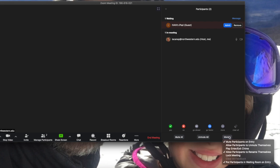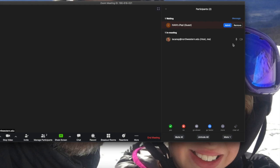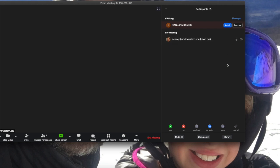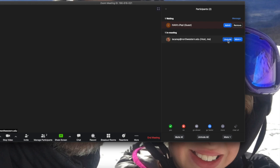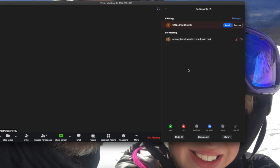If the option allow participants to unmute themselves is not selected, then you will have to go as a host and mute and unmute participants as you wish. So if somebody wants to ask a question, you simply go and unmute that person if they're muted, and then let them talk.